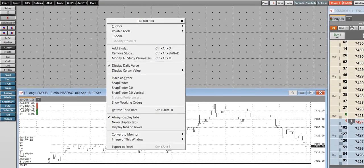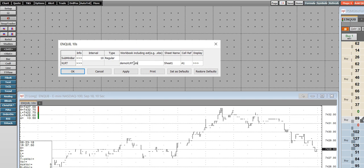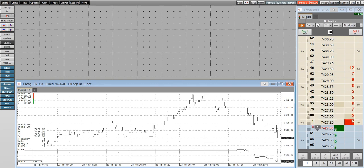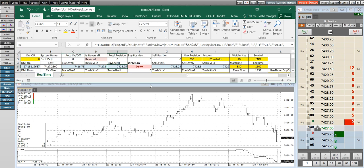The study appears blank at first until we set up the parameters, so we open up the modify study parameters. We give it the demoXLRT.xlsx real-time E5. And here's the value in Excel — I had actually placed this earlier, so it's showing me cached history of that live updating cell.